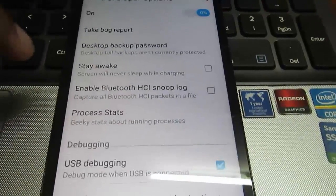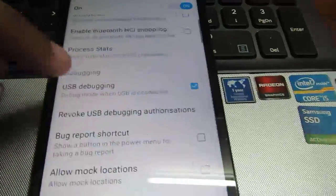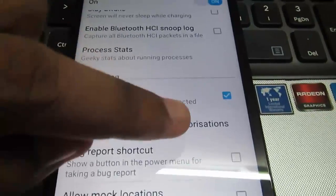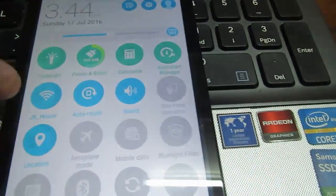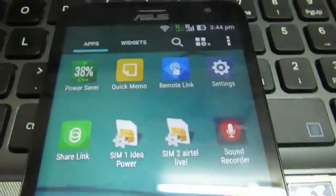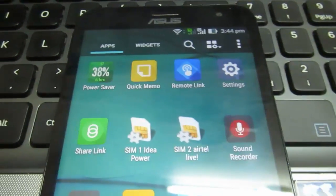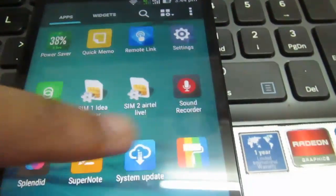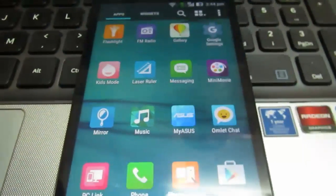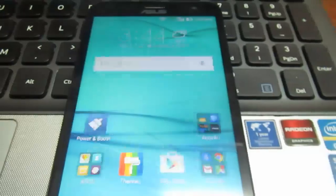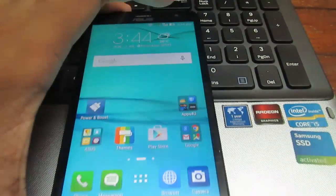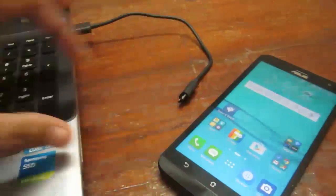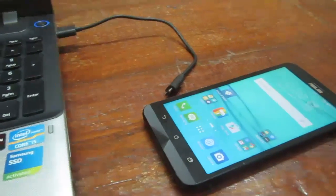I have checked USB debugging and it is on — you can see a tick mark. Make sure that you have Wi-Fi connectivity and you are logged in to your Gmail account. Now we are going to install the unlocking tool using our PC. You need to download a software which is given in the description, and that software is used for installing this unlocking tool to your device.